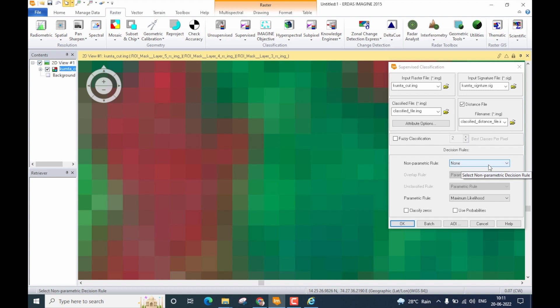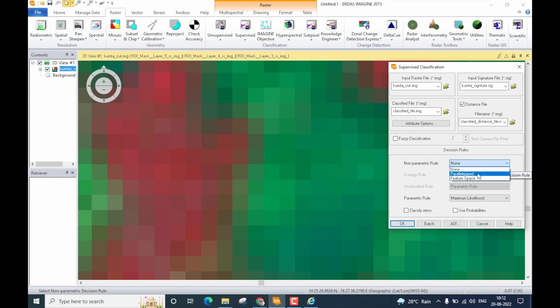If you selected mixed pixels during signature collection, you must use the non-parametric rule to classify them. If your signature consists only of pure pixels, non-parametric rules are not strictly required. However, in my experience it is very difficult to determine whether you selected mixed pixels without first performing classification and accuracy assessment. Therefore, as a safe step I strongly suggest using either the Parallelepiped or Feature Space non-parametric rule, even if you believe you collected only pure pixels. For this demonstration I will use the Parallelepiped rule.